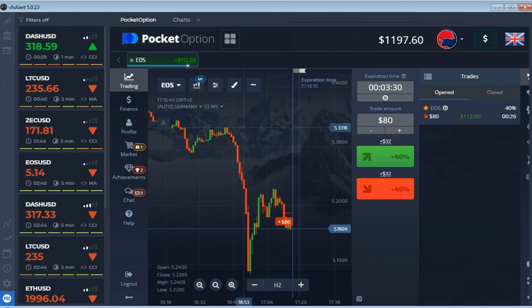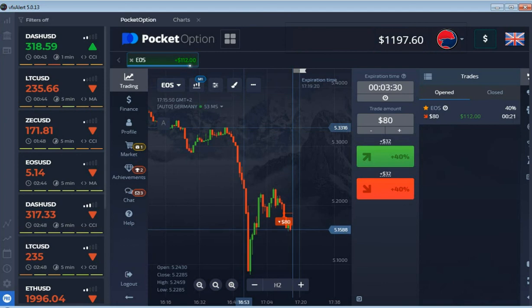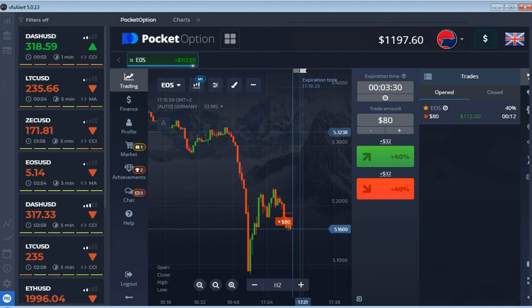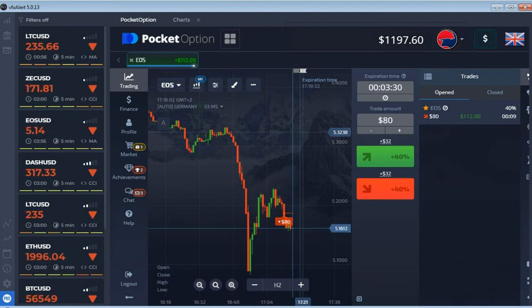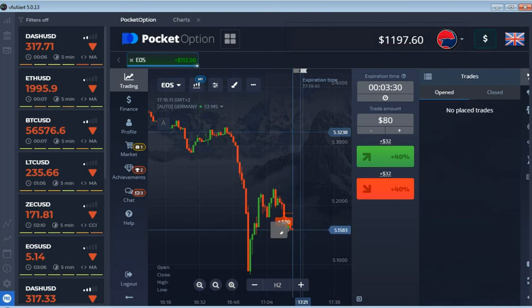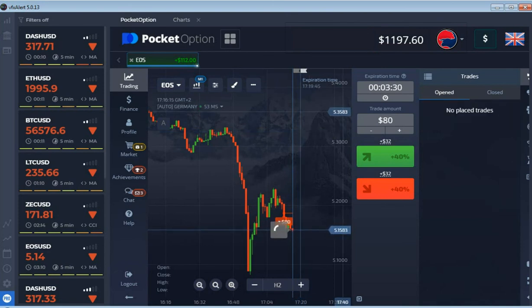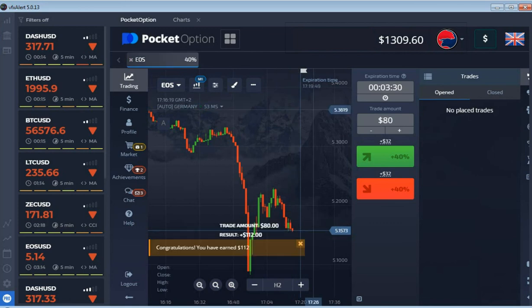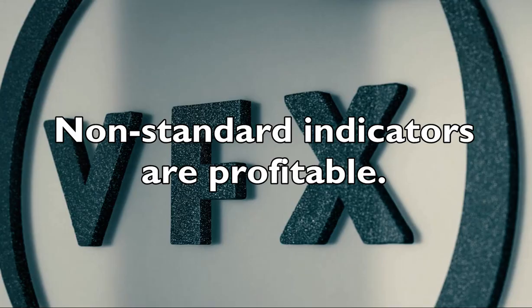The price is near the opening level but not much until the end of the expiration. The trend should not have time to reverse. The last option was closed in profit.